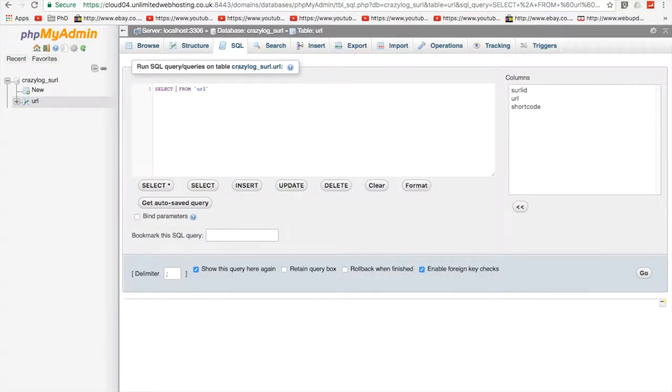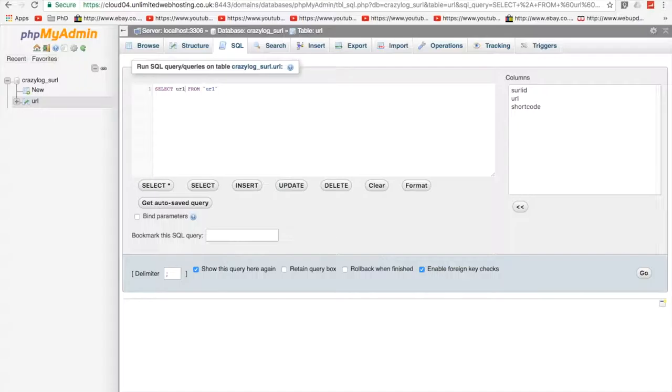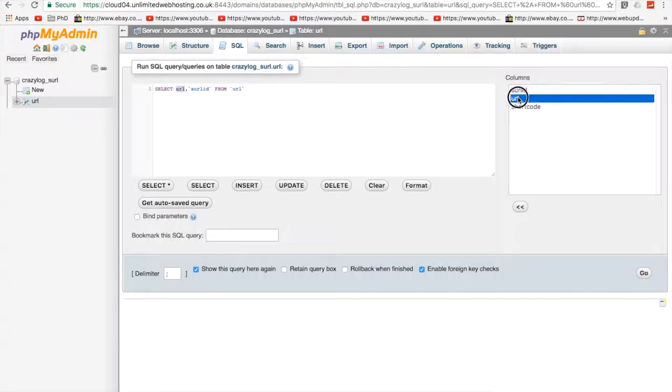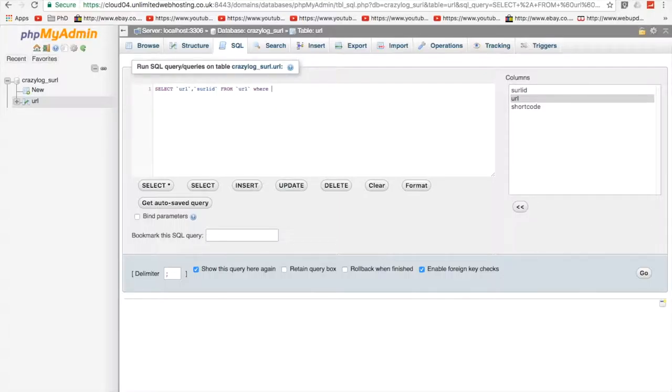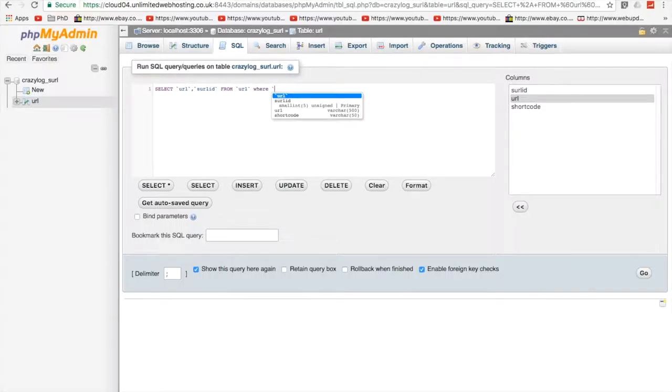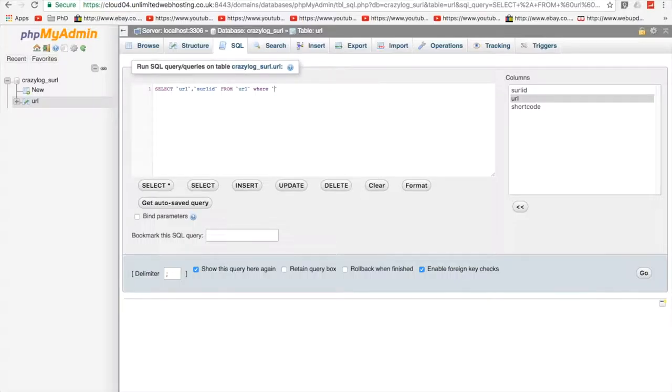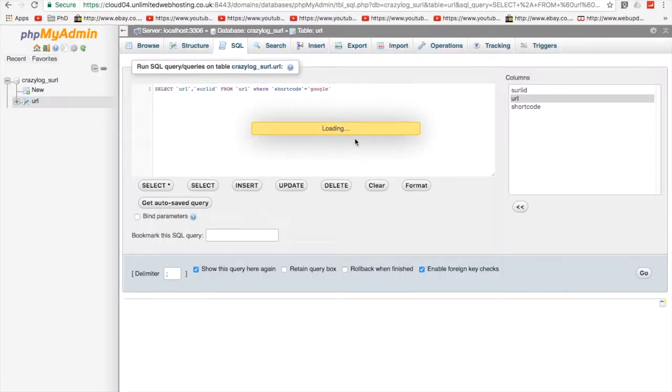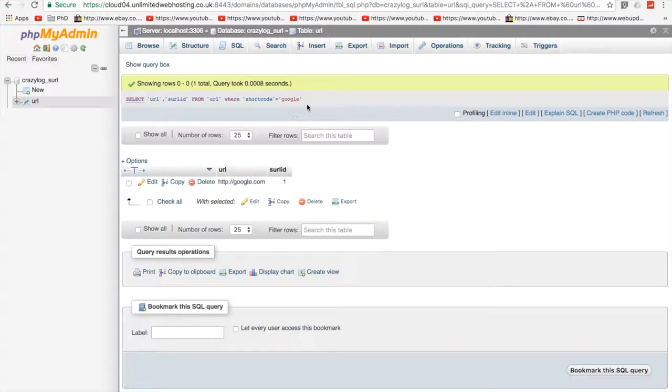So what we're going to do is we're going to want to select. We want the URL. And I'm also going to take the ID that will come in useful later, where, we want it to be where shortcode equals, and we're going to put Google in here. So this makes sure that code works. Great. That's what we want.